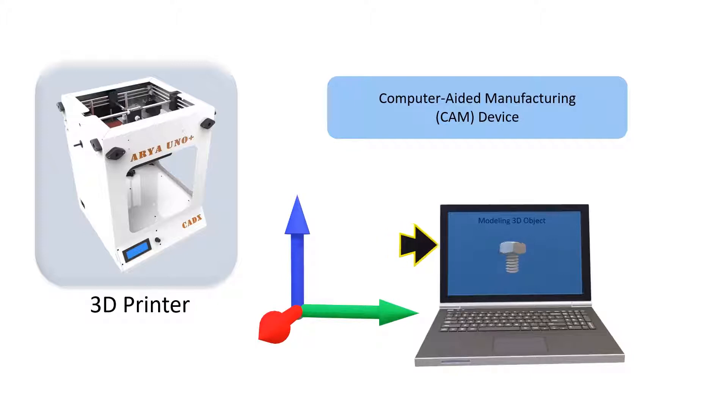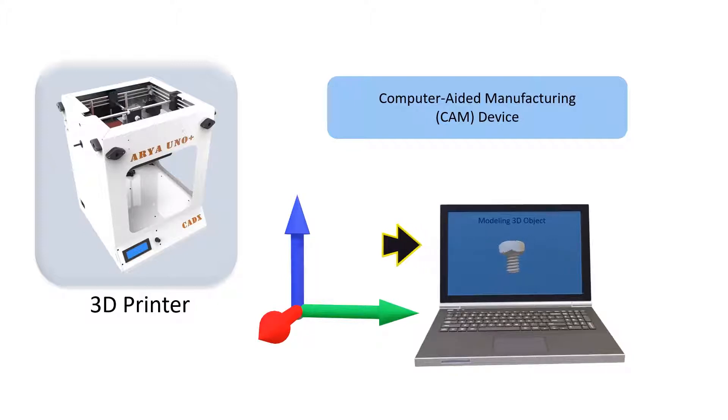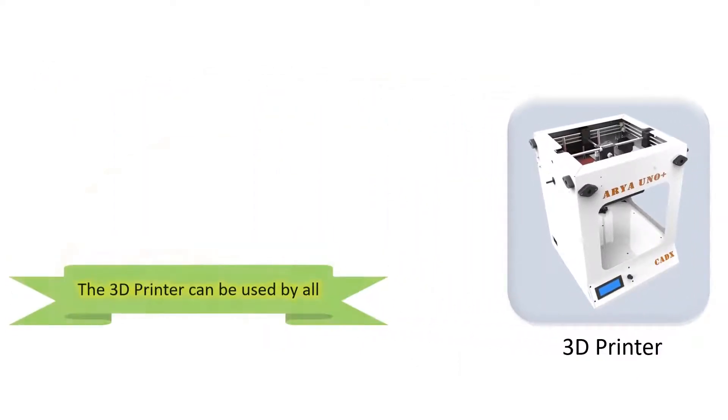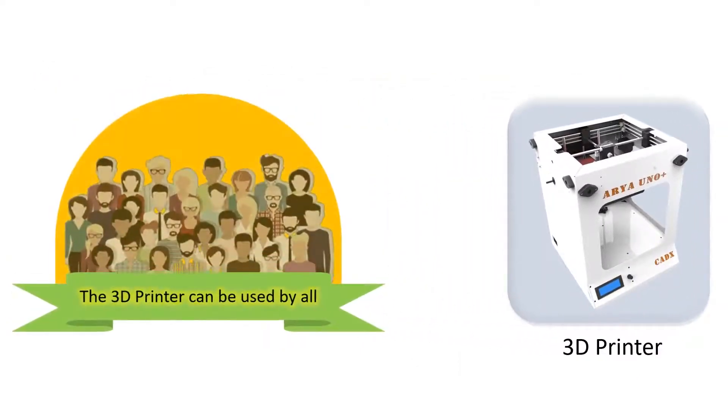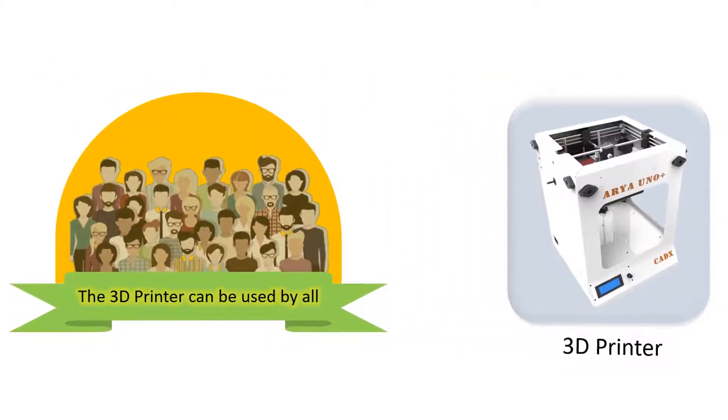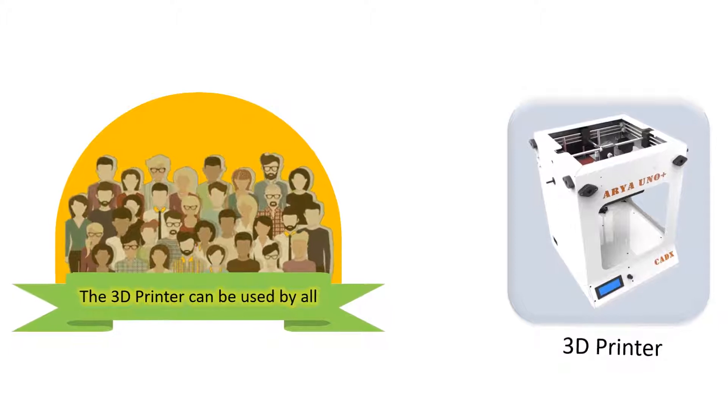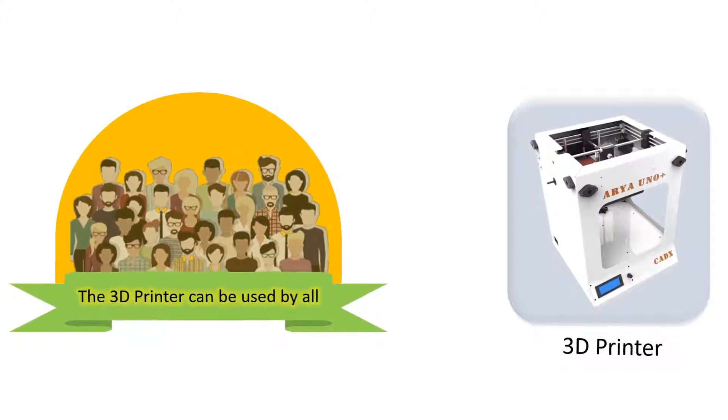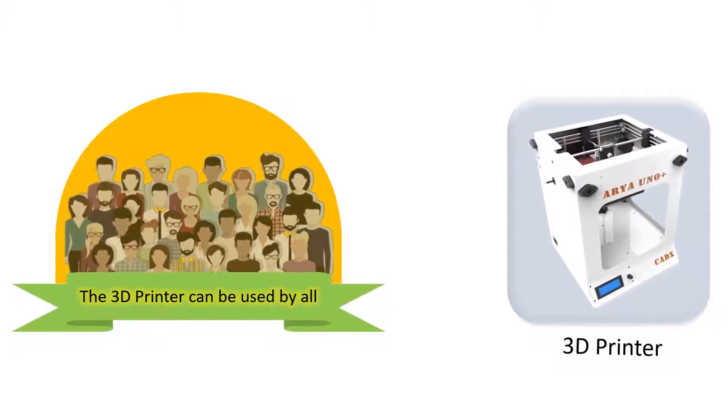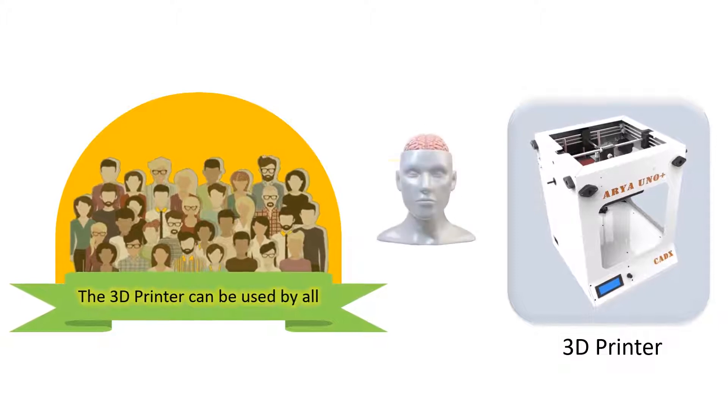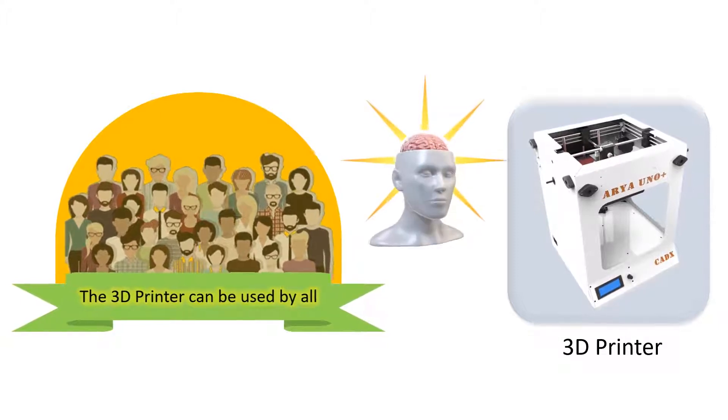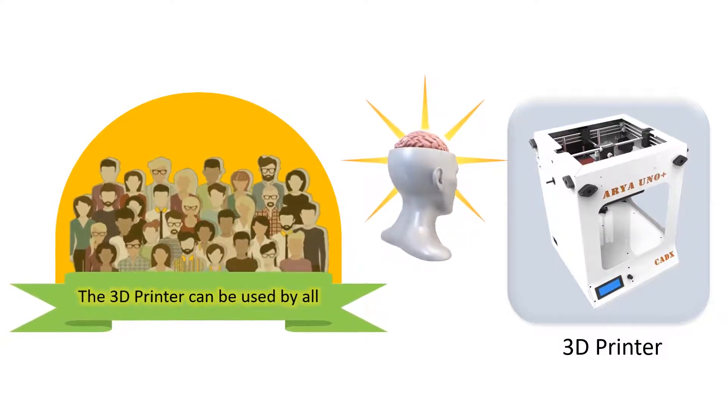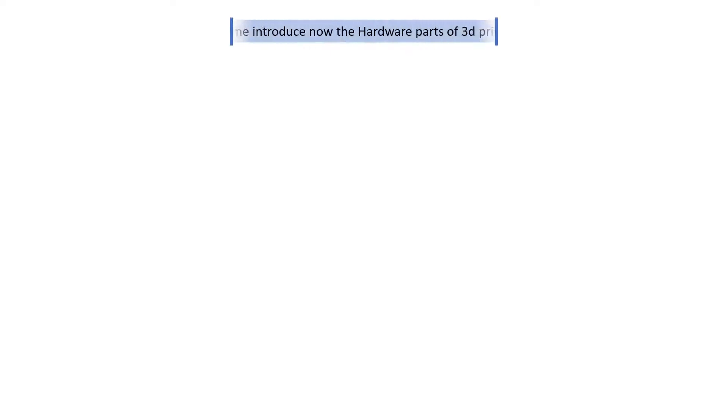Now 3D printers can be used by all and it doesn't need any previous machine operating experience to get you started with this. Using these printers we are certain that it would take your skills and your design thinking to the next level.